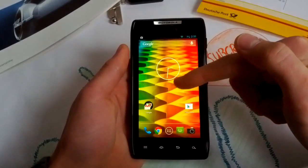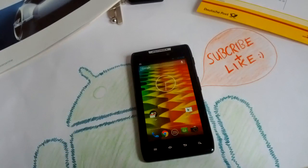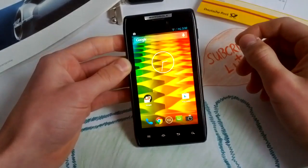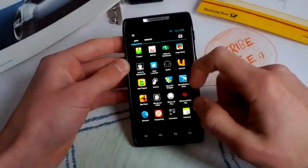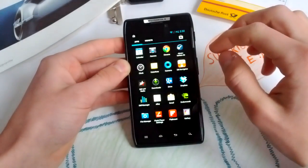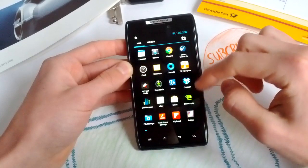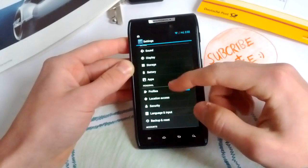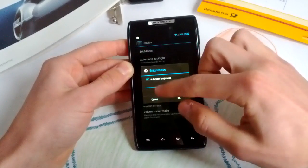So guys, this is my quick overview of the DWith1 ROM. It's now version 1.0.6 and it features some really nice customizations. Let's begin with the base — this is a really smooth ROM and it's based on CM10.